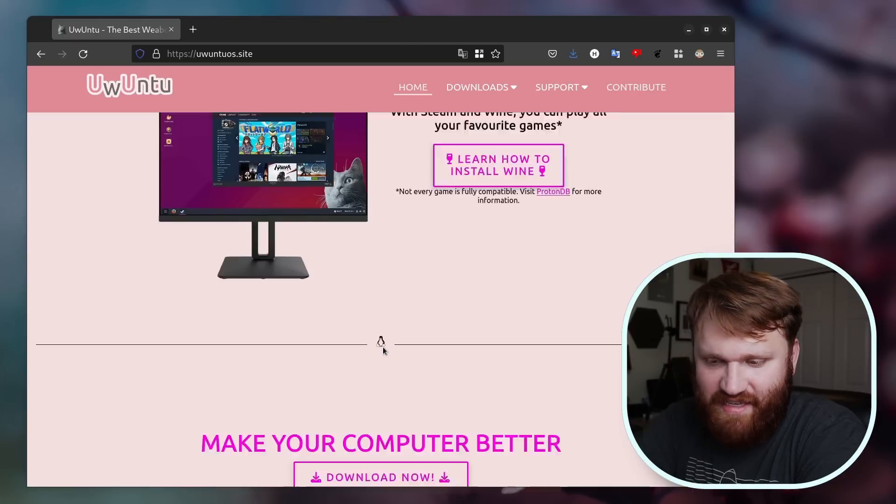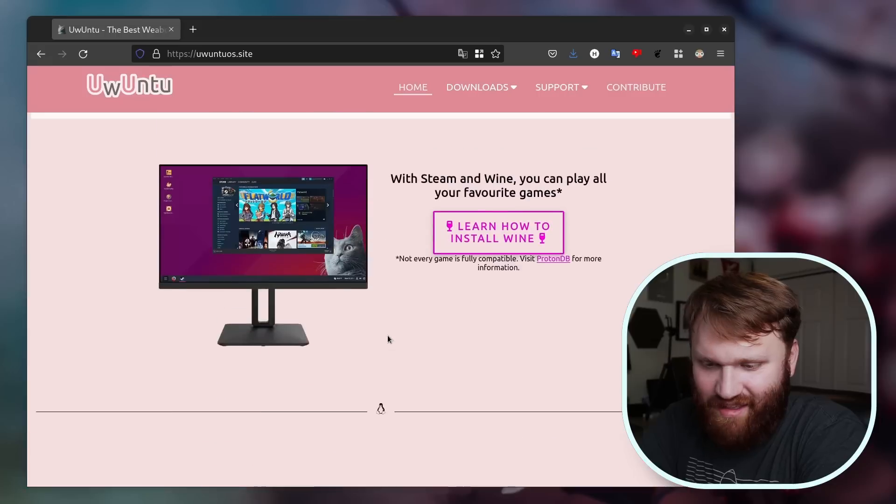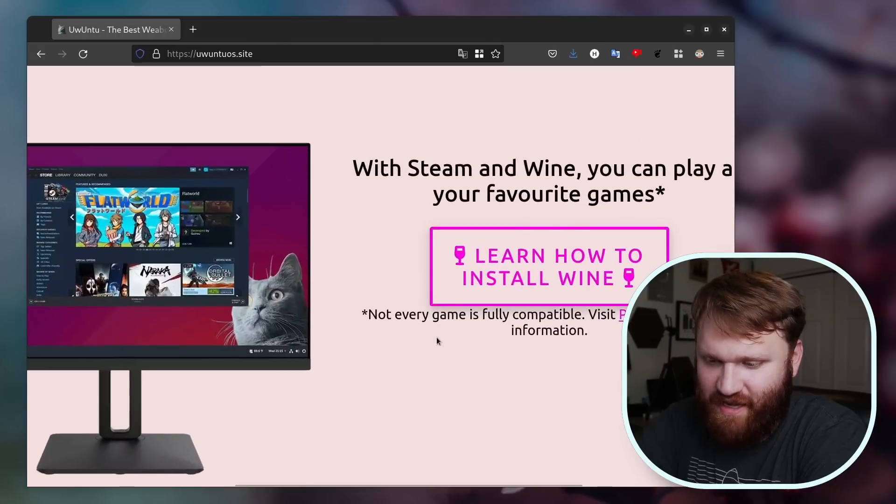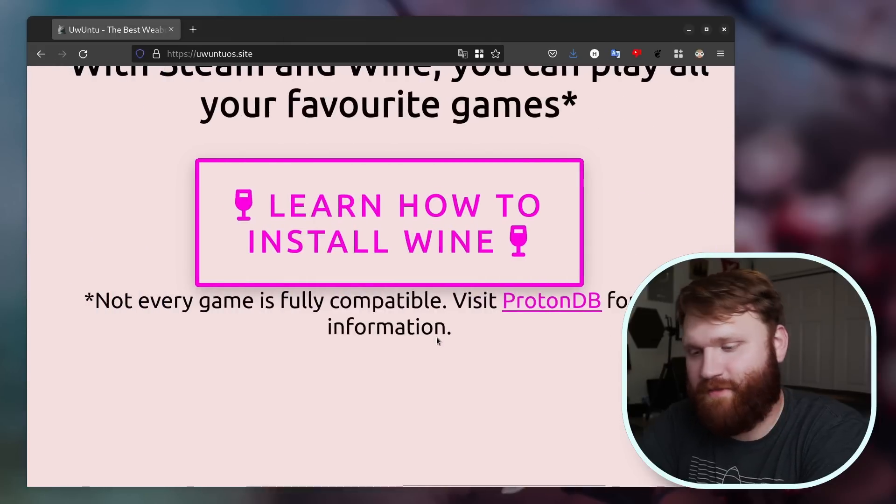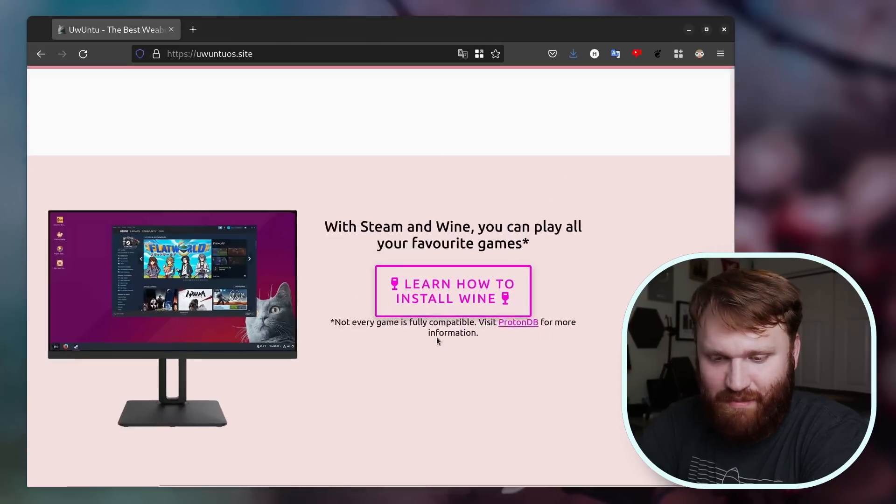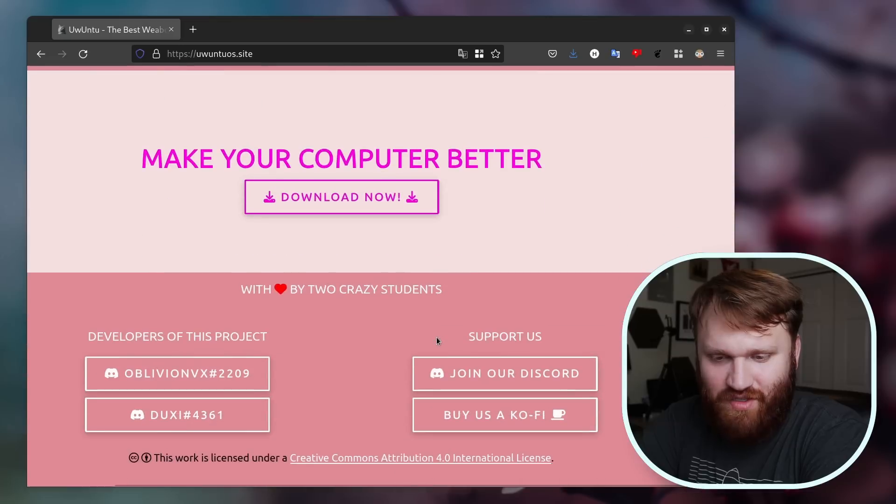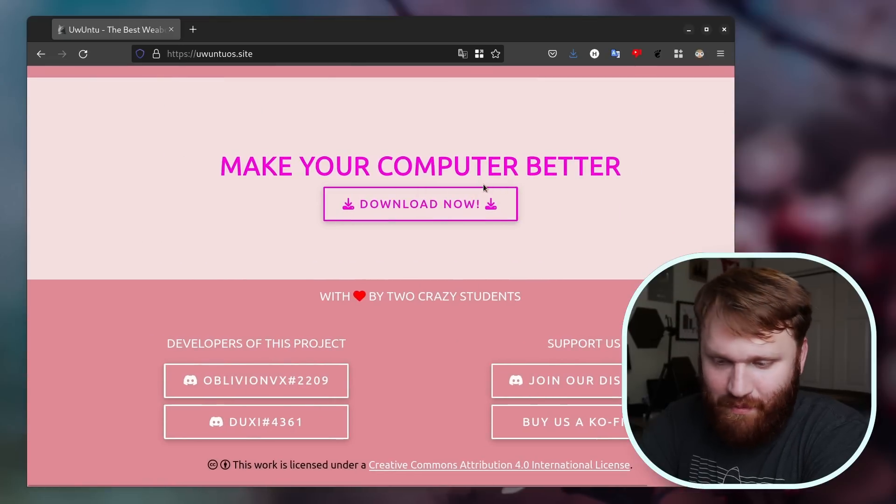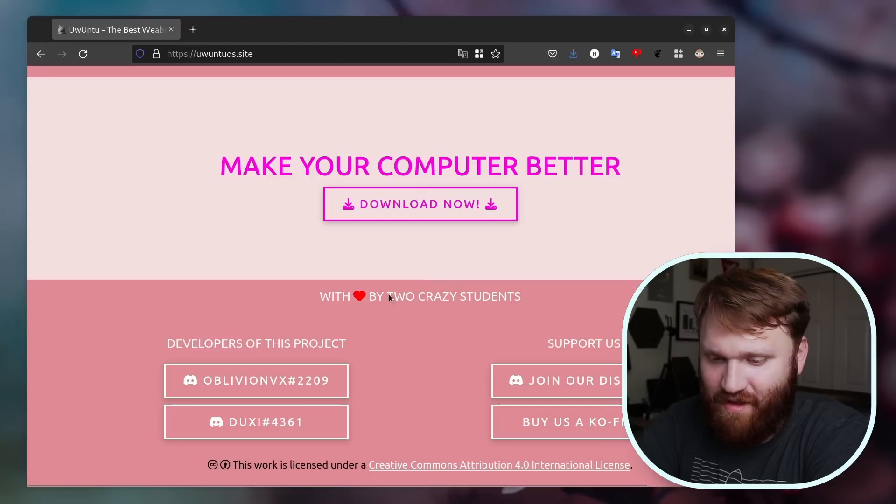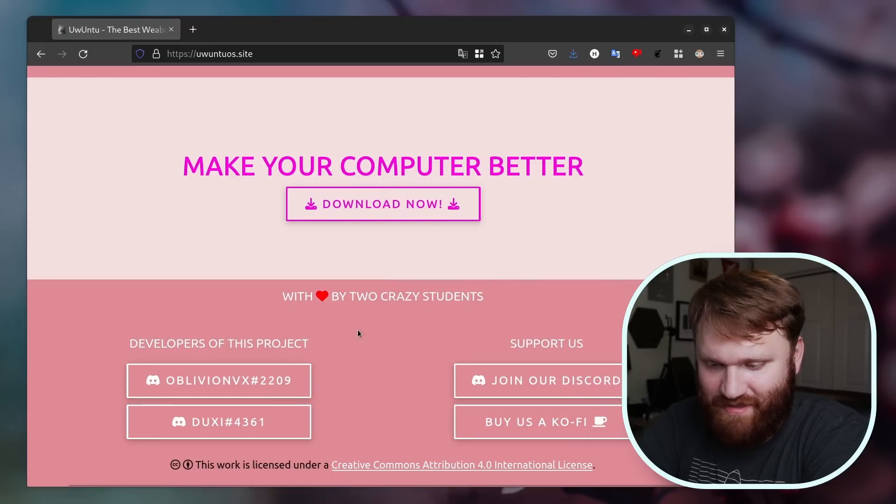Looks like it has Steam and Wine potentially. And I love this little disclaimer here: not every game is fully compatible, visit ProtonDB for more information. And then you have the option just to simply make your computer better. You can click right here to download now. Built with love by two crazy students.